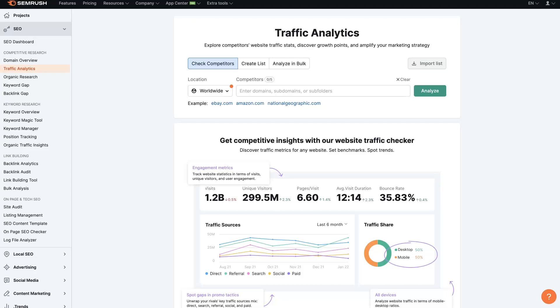If you're wanting to do a SEMrush traffic analysis for your own website or a competitor's website just to see where they're getting traffic from, how much traffic they're getting, all that, it's pretty straightforward. I'll just walk you through how to do it here.